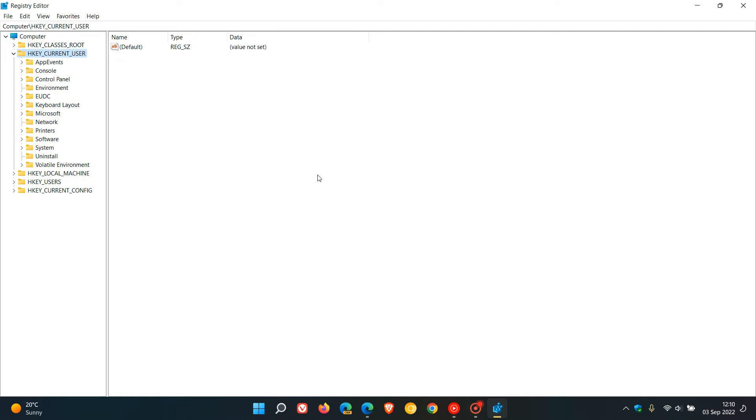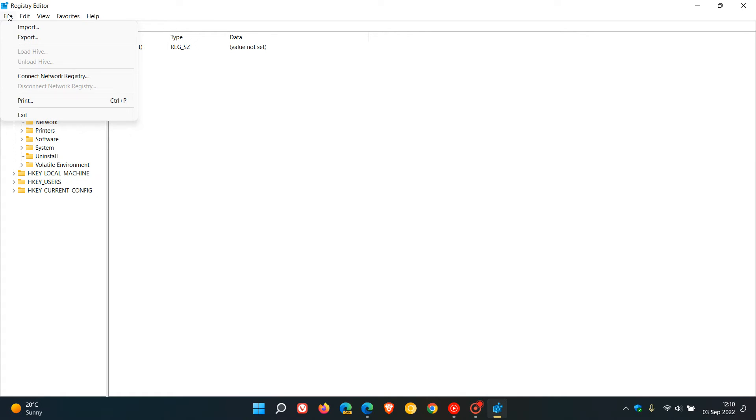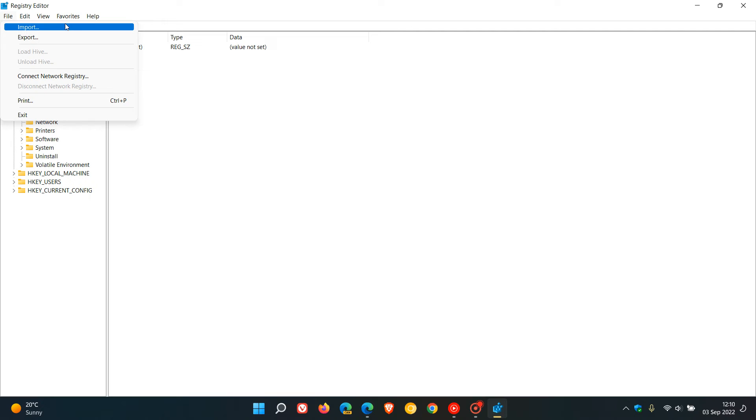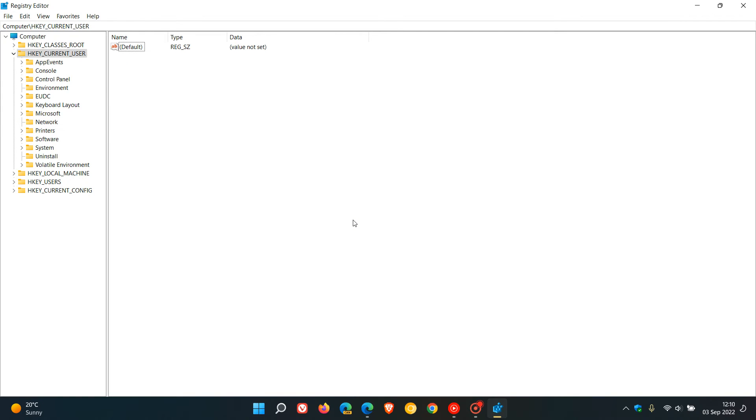I always suggest backing up your registry before making changes. If anything goes wrong, you can import that backup again as a safety net.